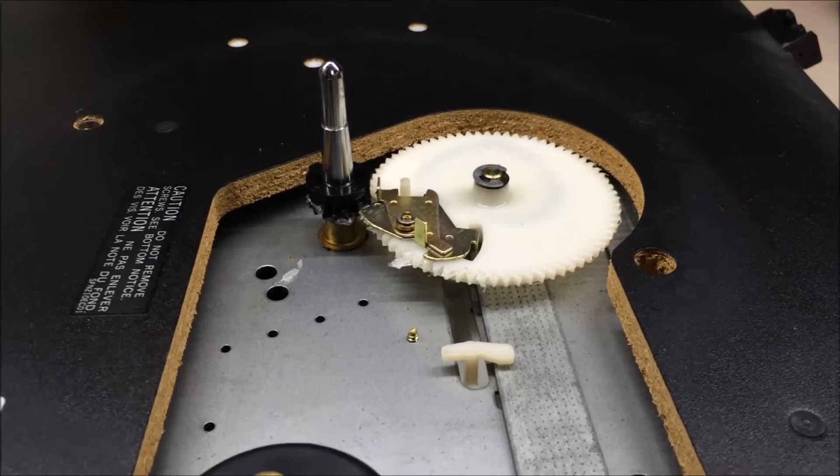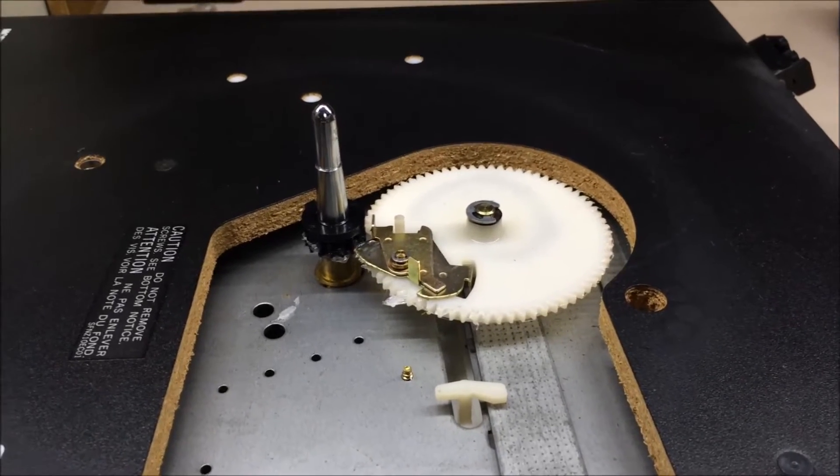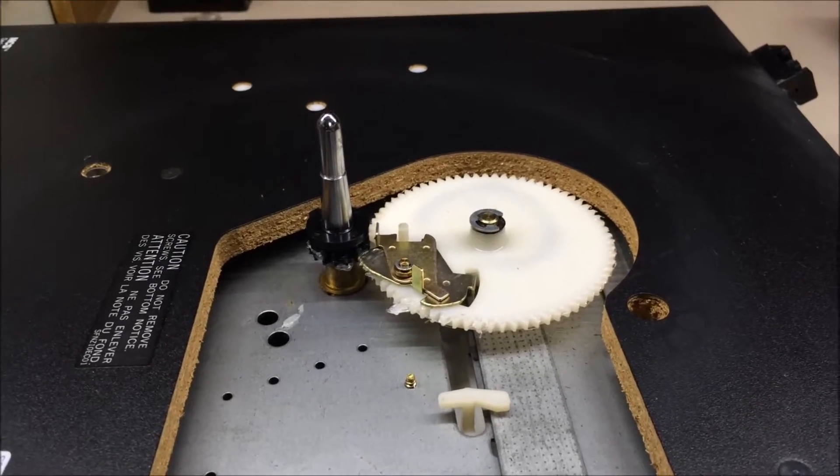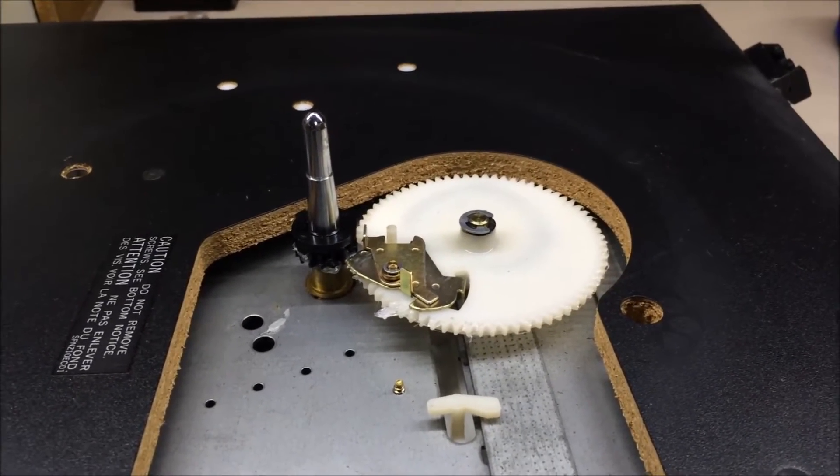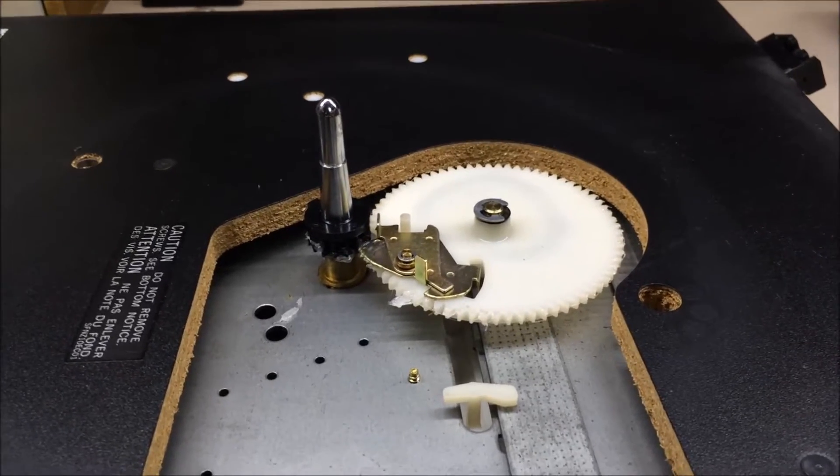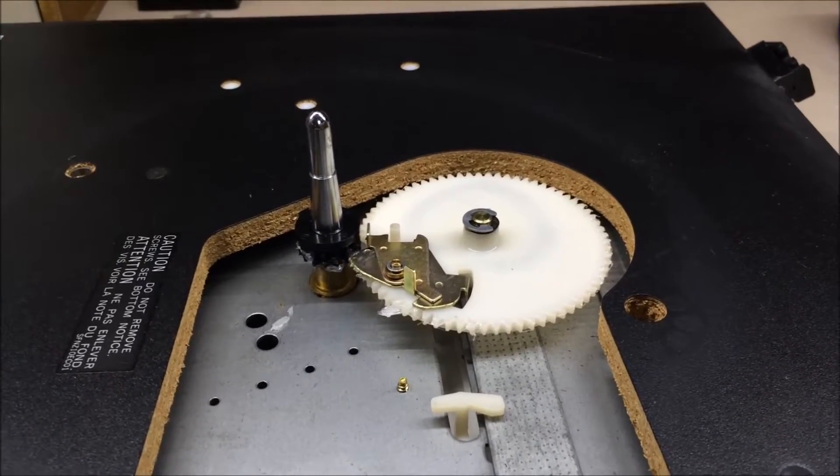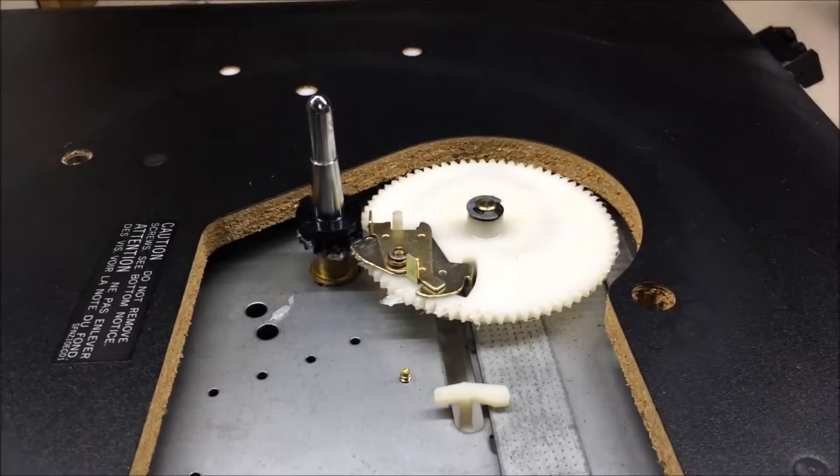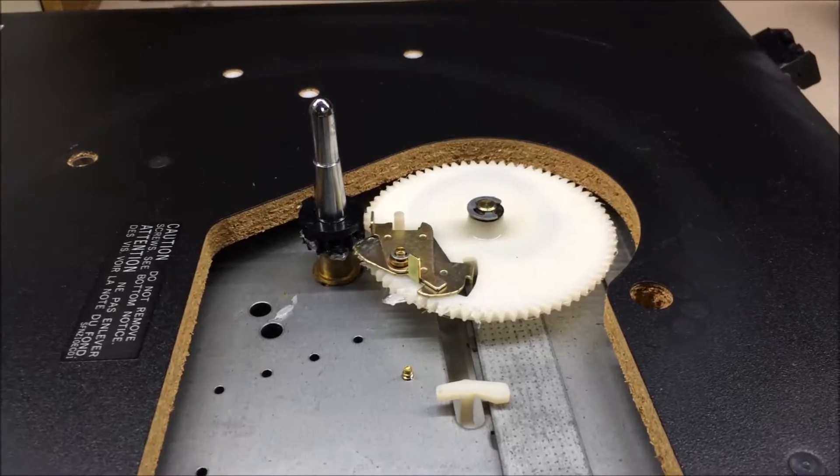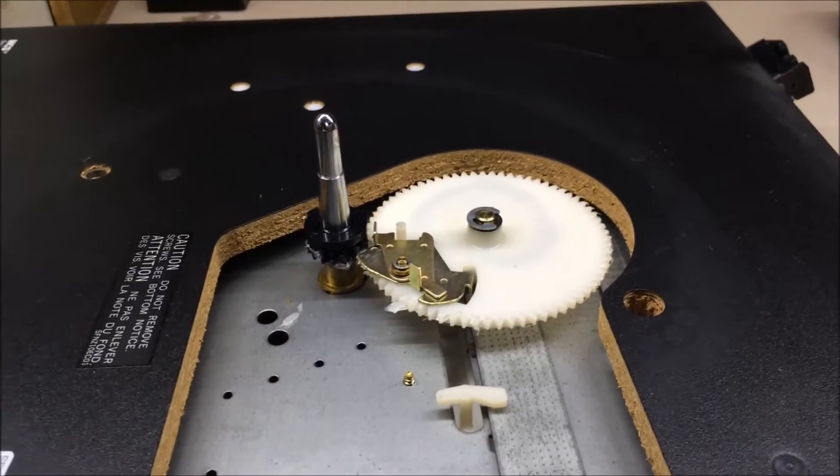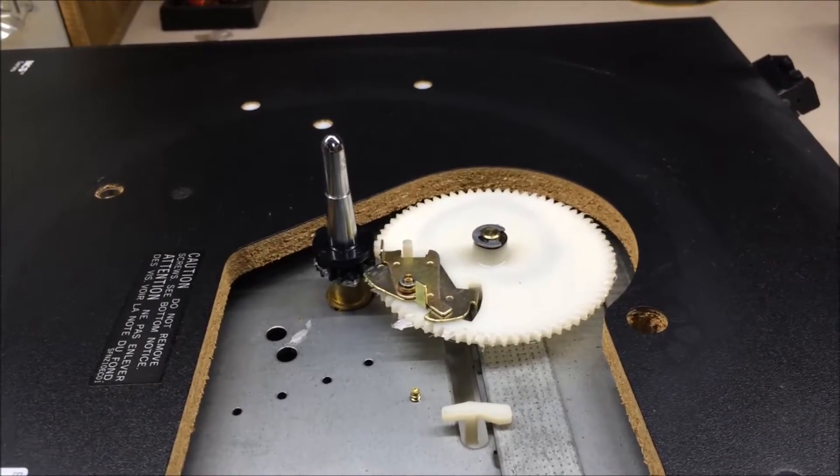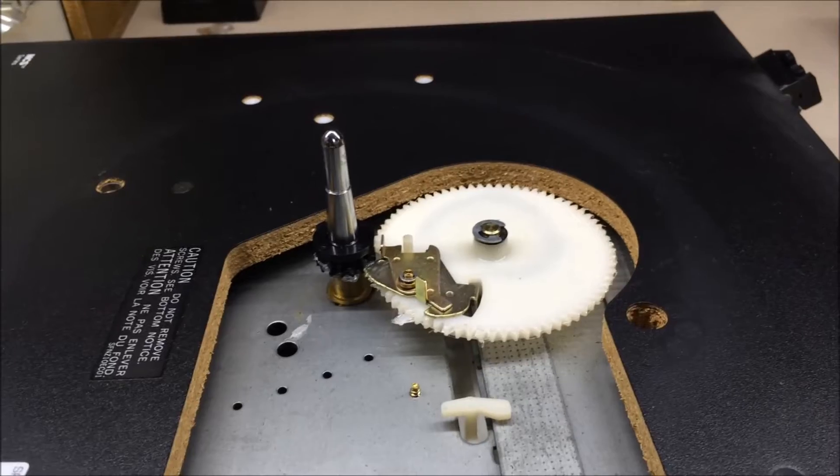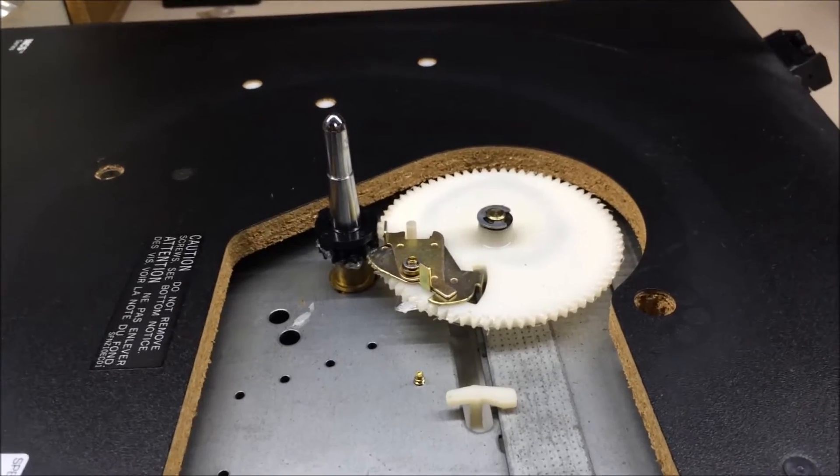Good morning and welcome back to another exciting BlueGlo Electronics repair video. I wasn't going to make a video on this. I was just working on a turntable this morning, one I picked up, and I was trying to get it working properly.